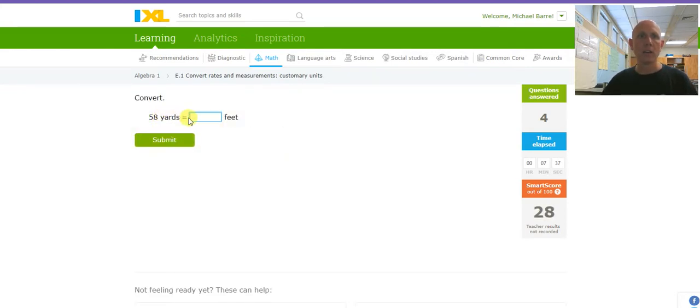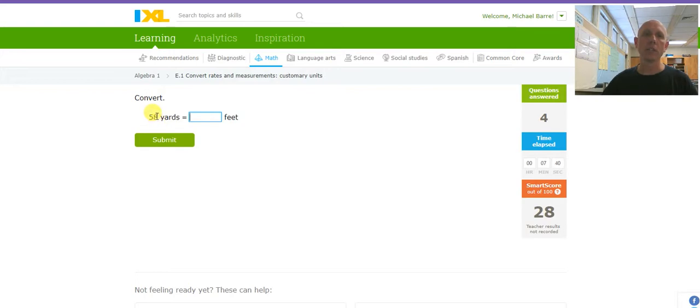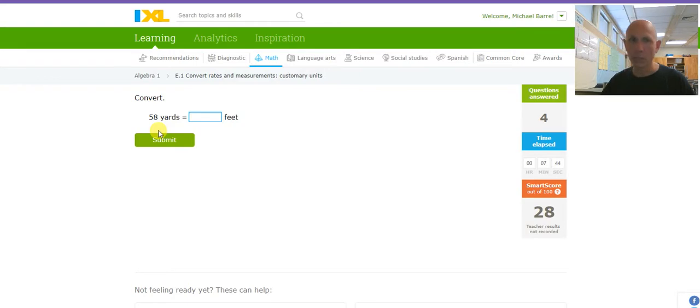58 yards in feet. Well, I know that's just 58. One yard is 3 feet. So I'm going to multiply that by 3. 58 times 3. 174.